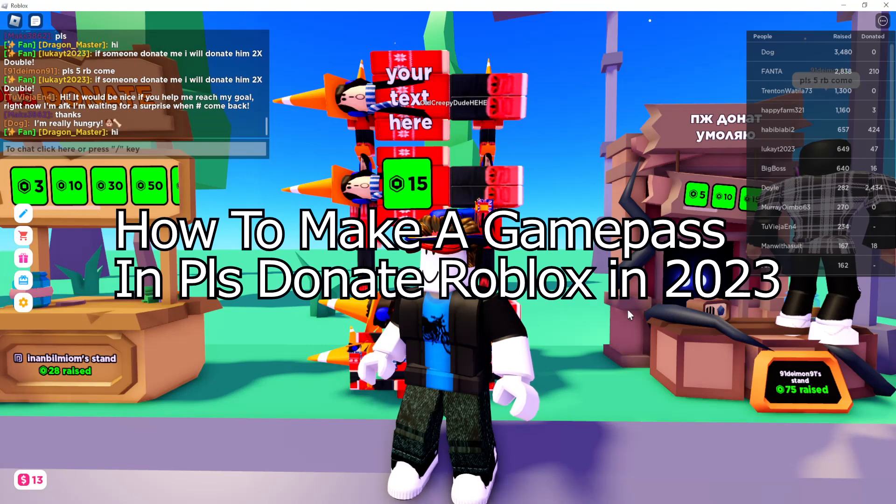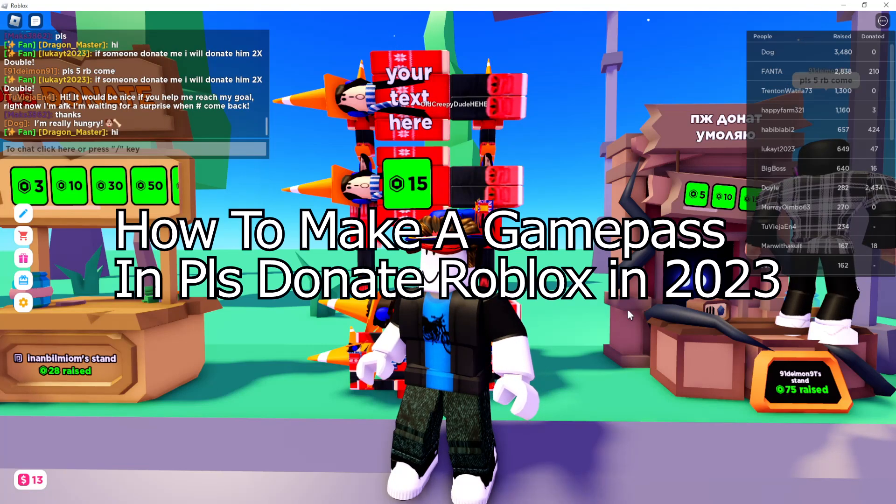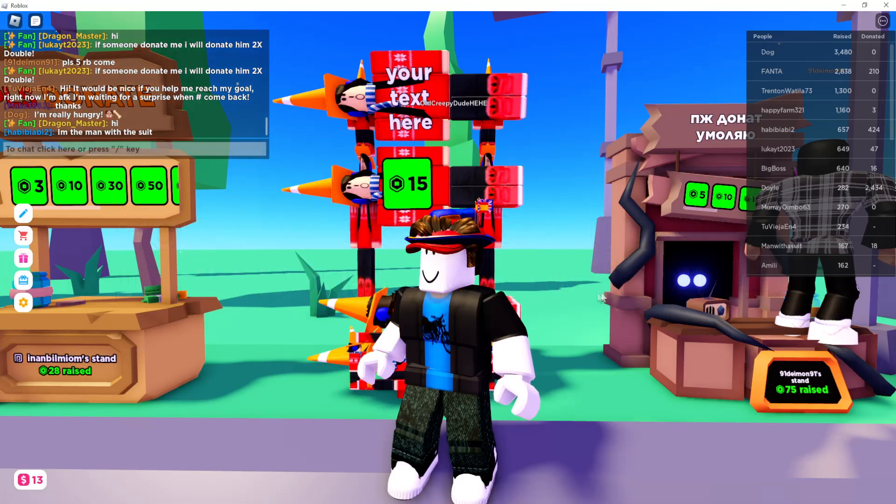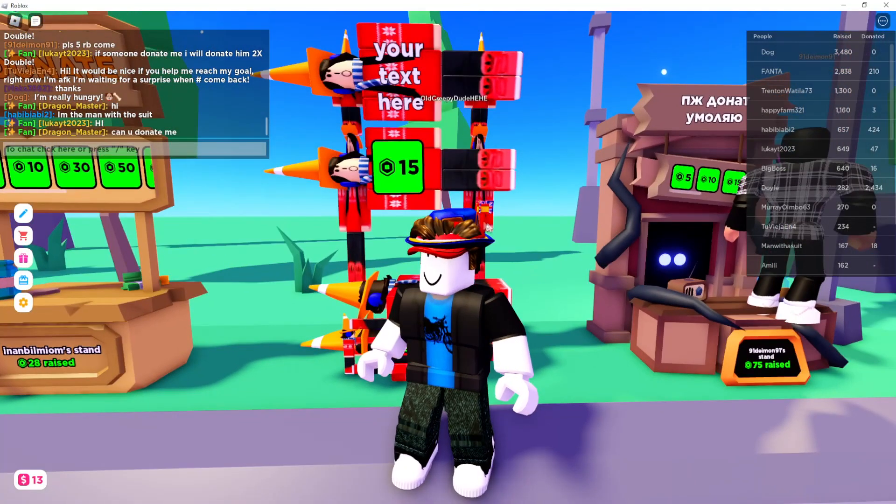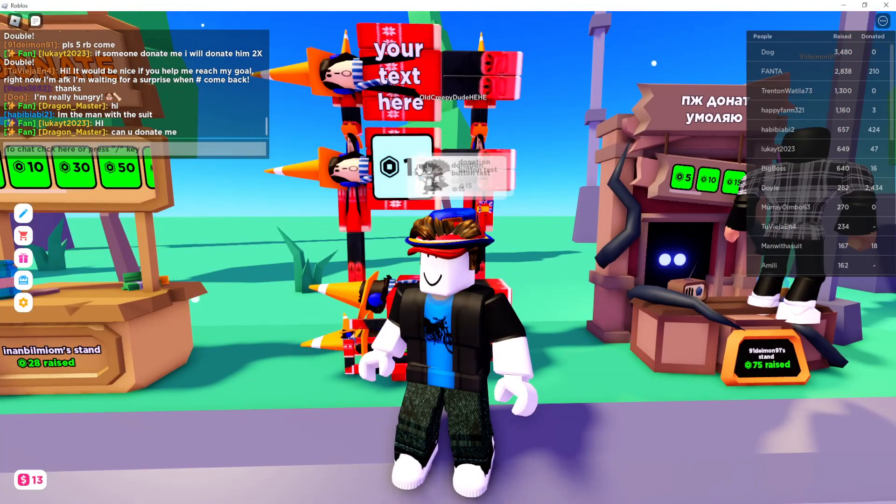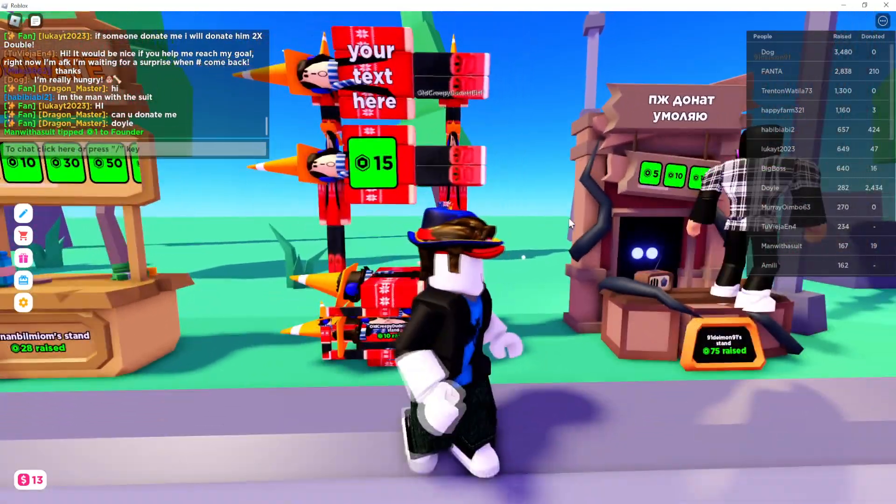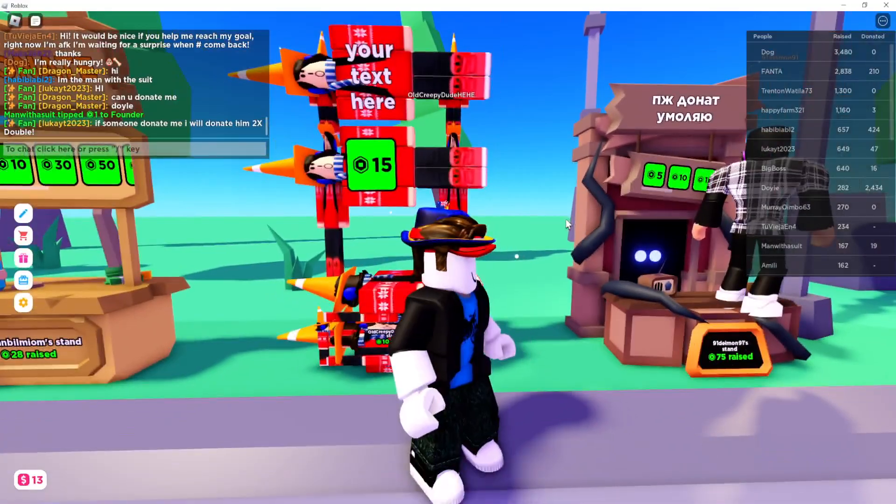In this video I'm going to show you how you can make a game pass for Please Donate Roblox. As you can see I have one game pass right here and I'm going to show you how you can make yours as well.